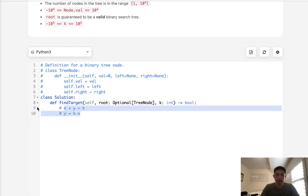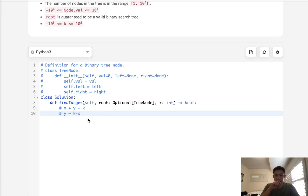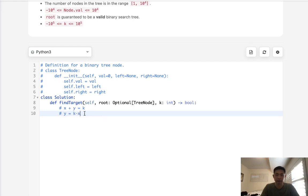So basically what we do is first check to see if this value y, which is going to be k minus x, is inside the set. And if it is, that means we've seen the value that we need to pair this value with to get our target number k.